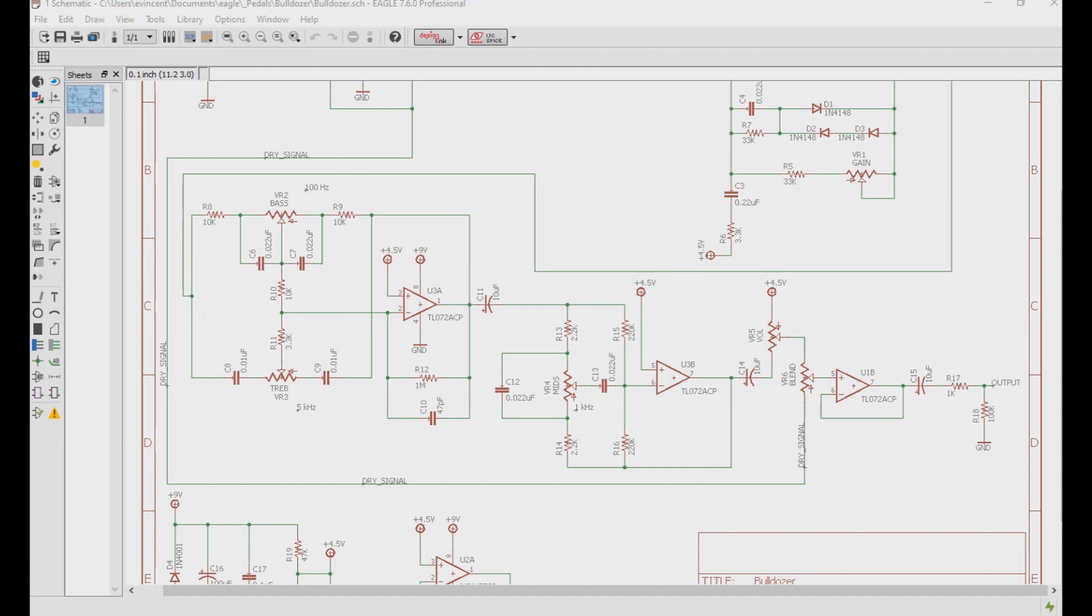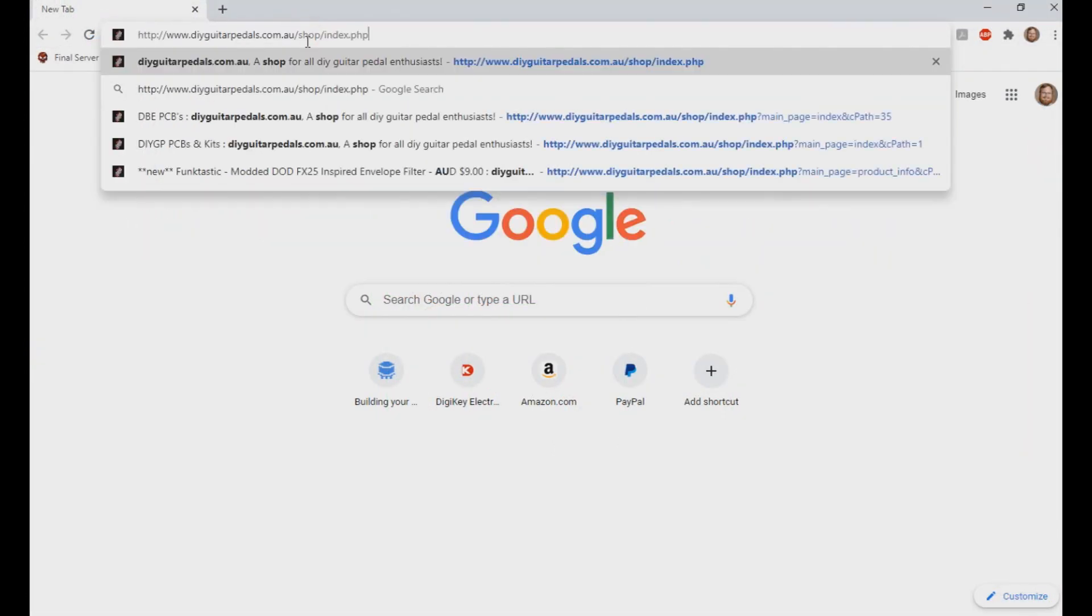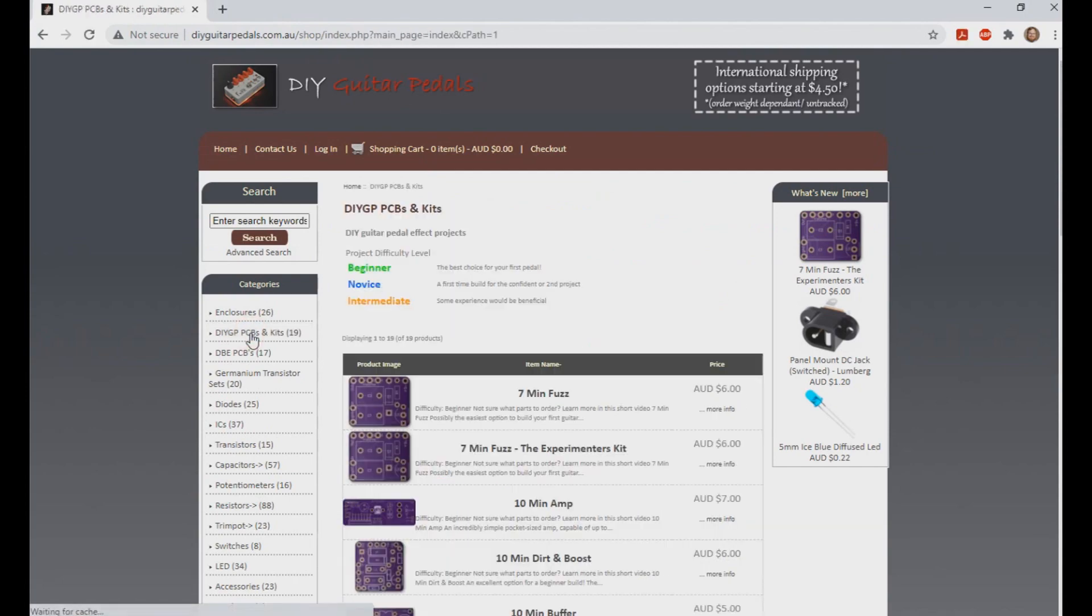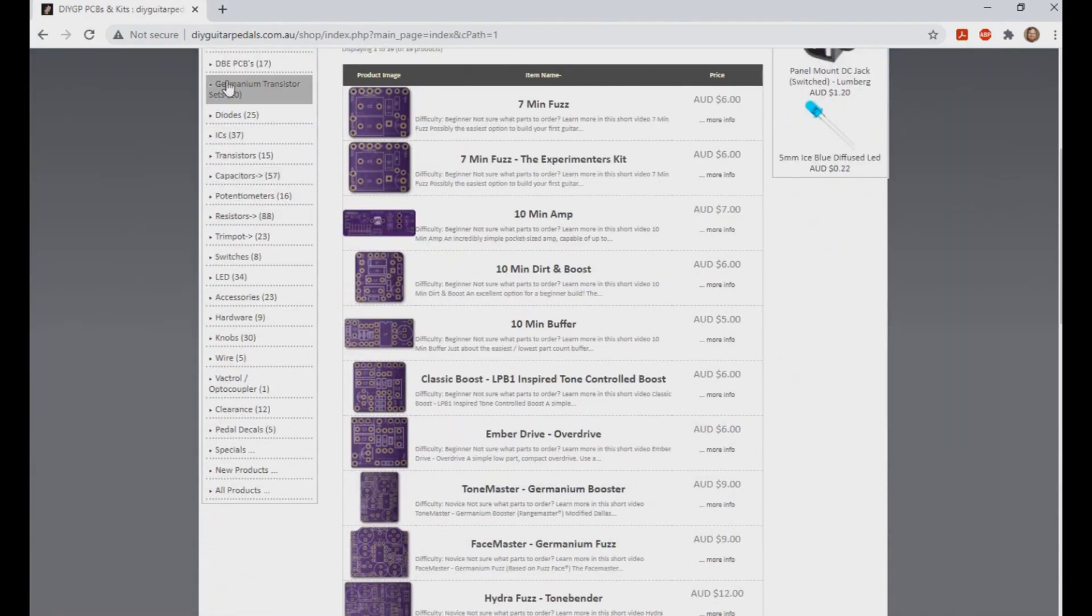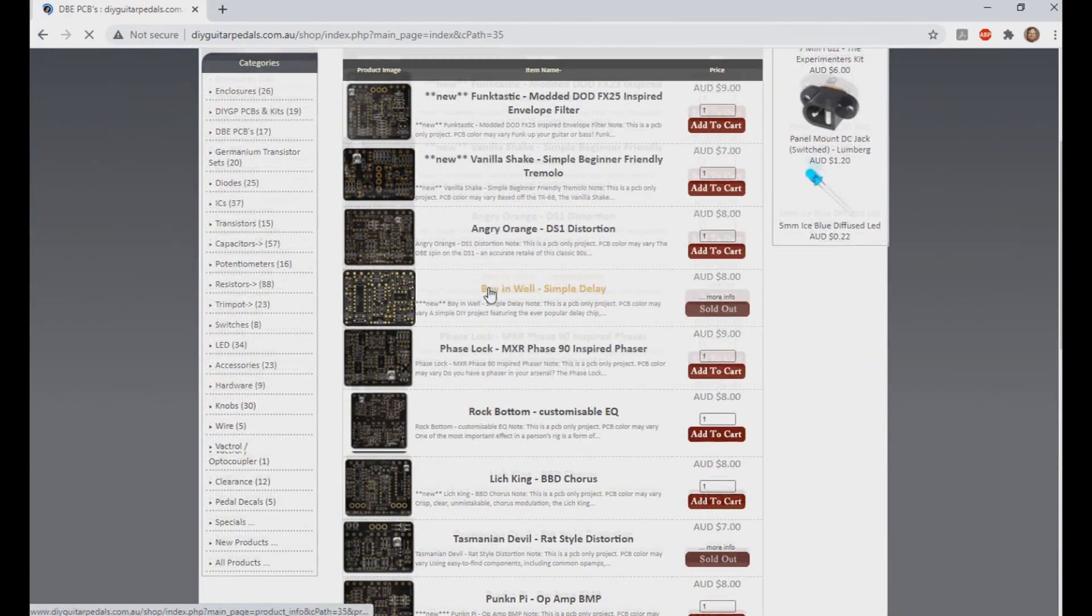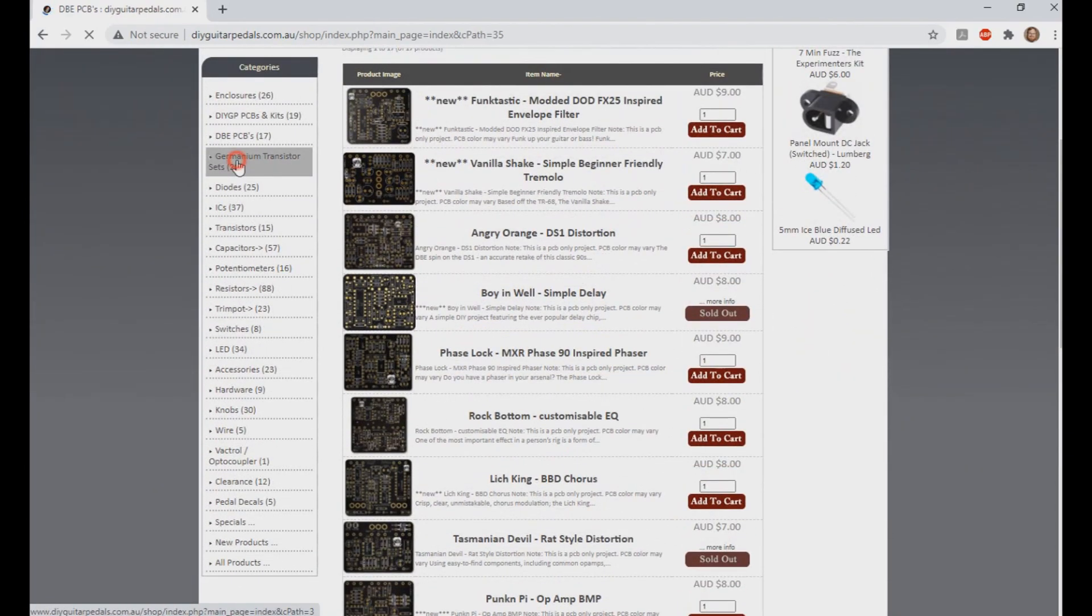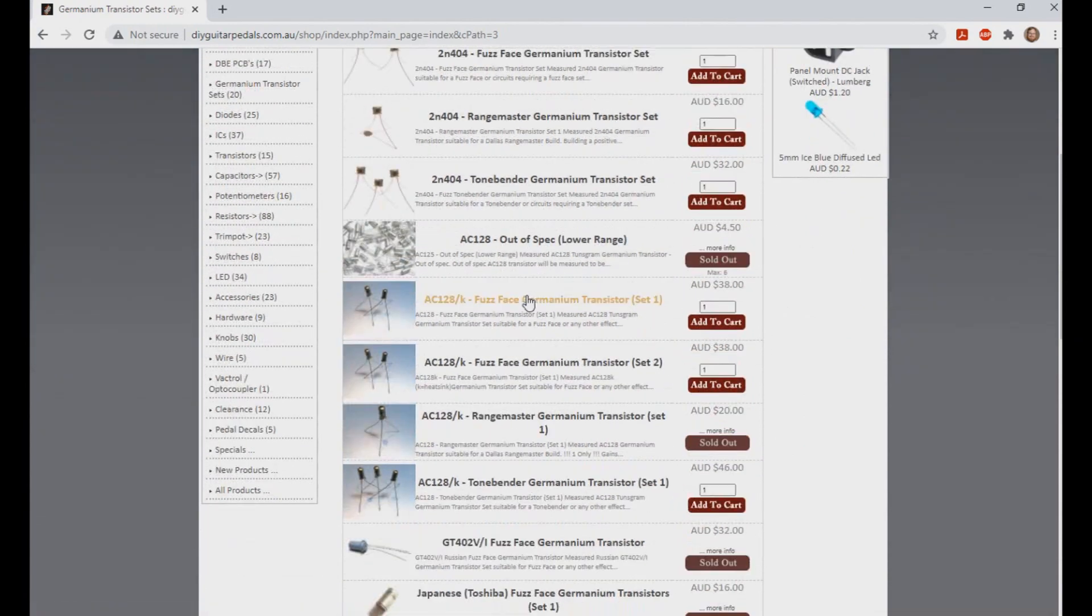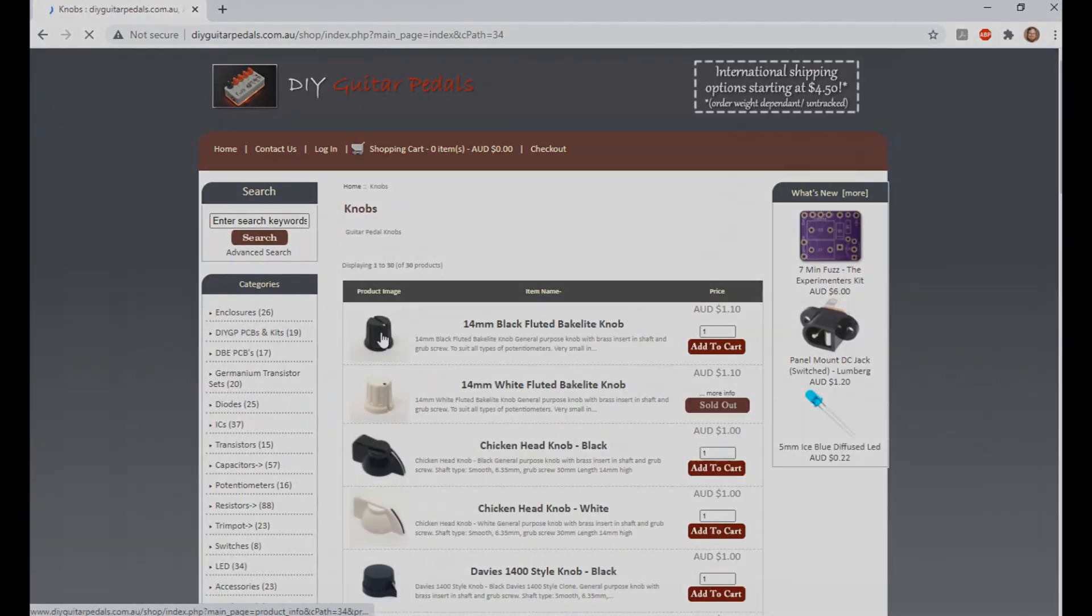Anyways, that's it for this video. If you like these kind of videos, press that like button, and if you haven't subscribed, please subscribe. If you wish to support this channel and have us keep making videos like these, check out our site, which is www.diyguitarpedals.com.au, and check out our pedals and kits. In this video, we went over the bulldozer, which is available in the DBE section of the site. Anyways, thanks again for watching, and we'll see you in the next video. Cheers!